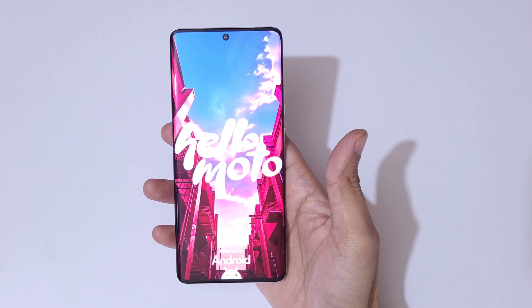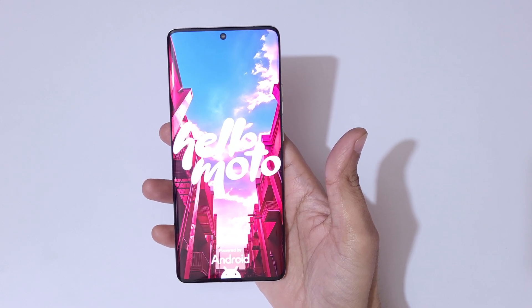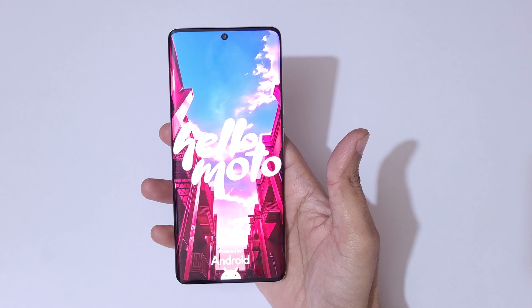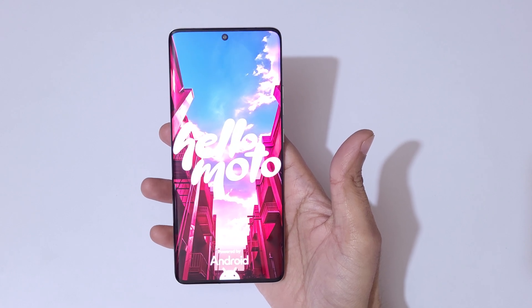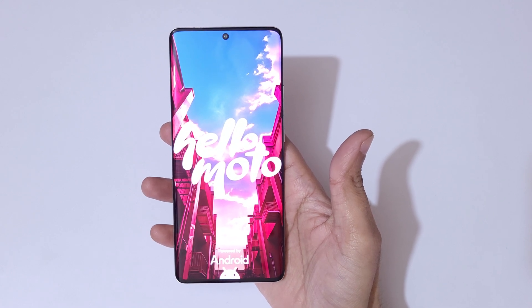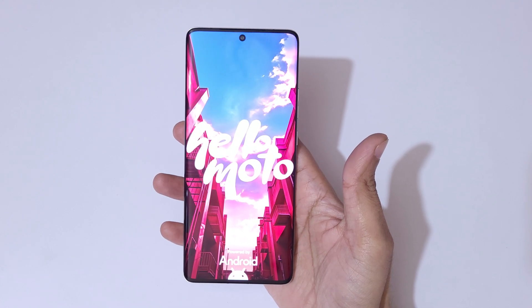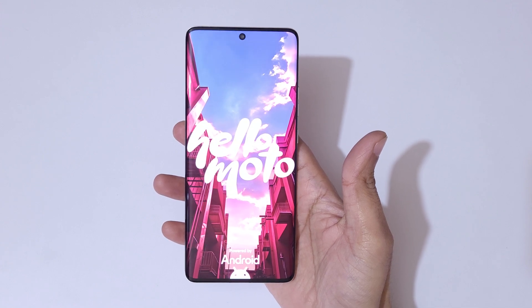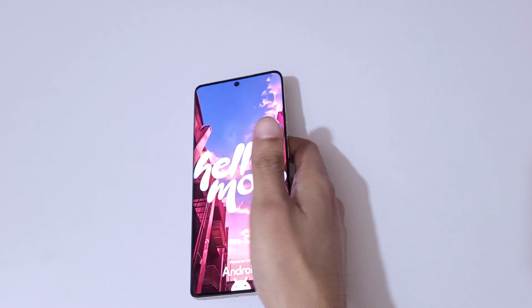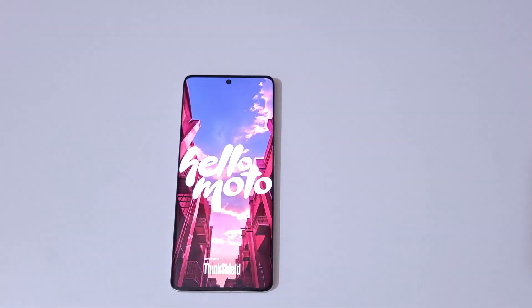So guys, this is the method to hard reset Motorola H50 Pro easily. Thanks for watching. If you have any queries, let me know in the comment section below. Please like, share, subscribe and click on bell icon for the latest updates.